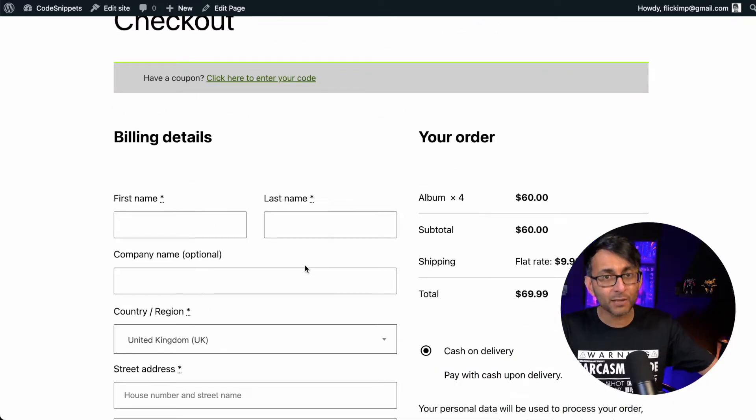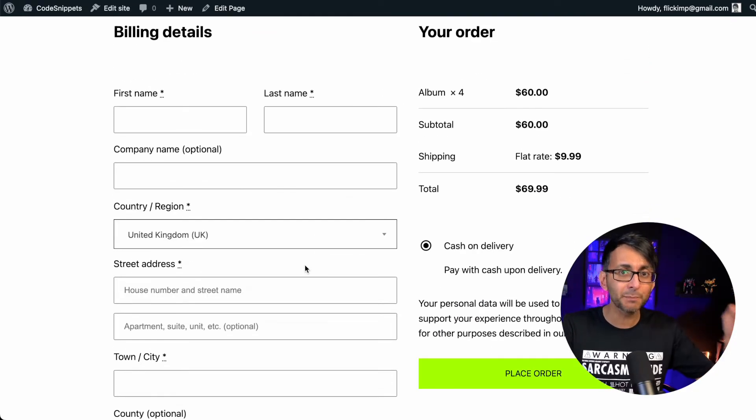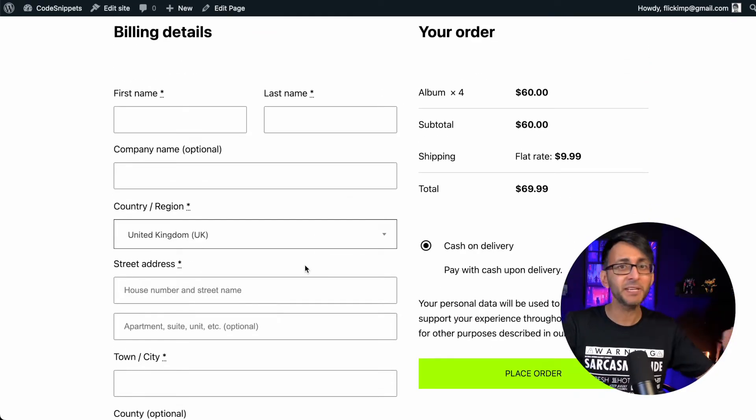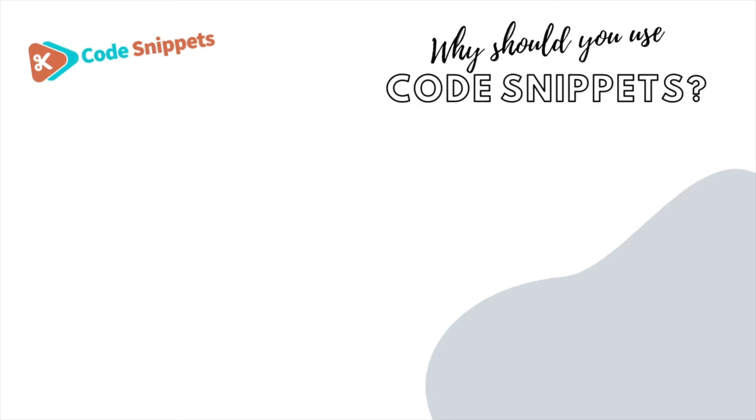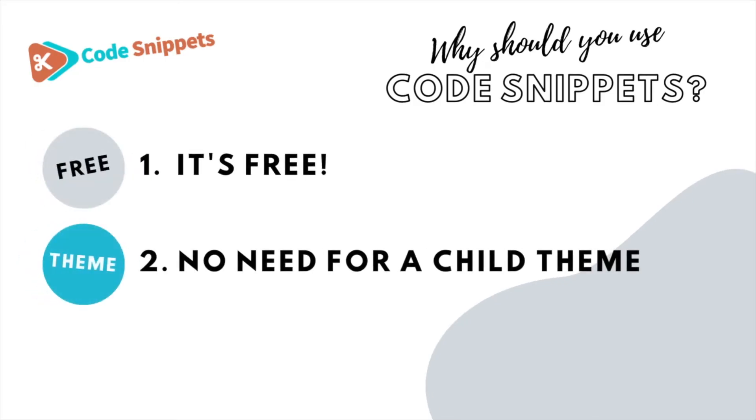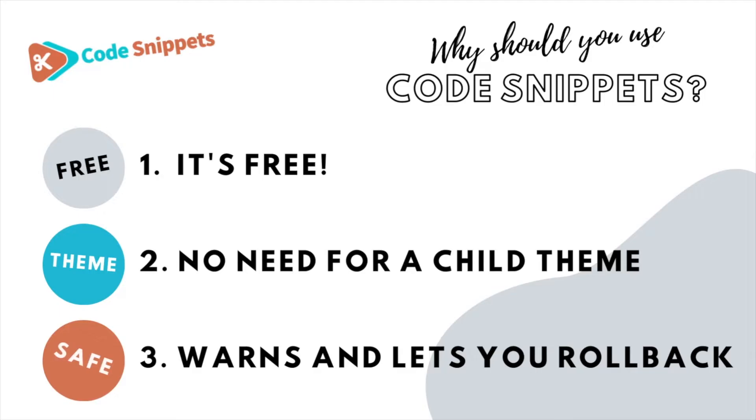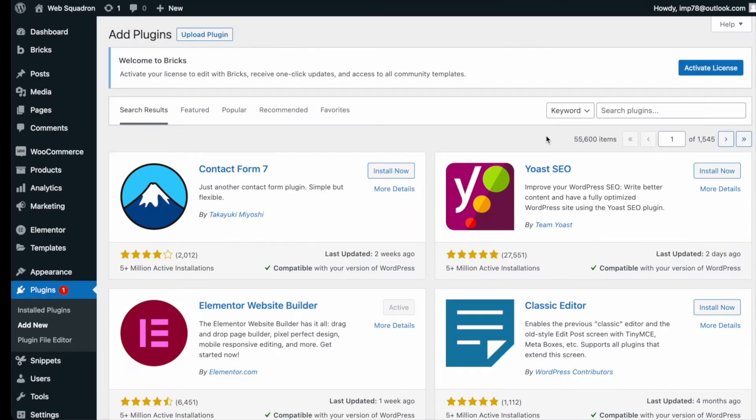Well, you can with a really simple code snippet. Three big reasons why you should use code snippets. It's free, saves you having to use a child theme. It protects you and allows you to roll back if there's ever any issues.